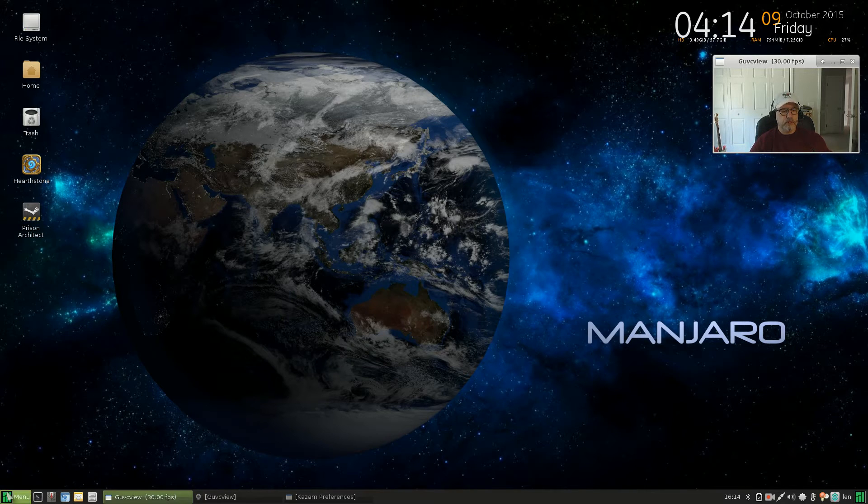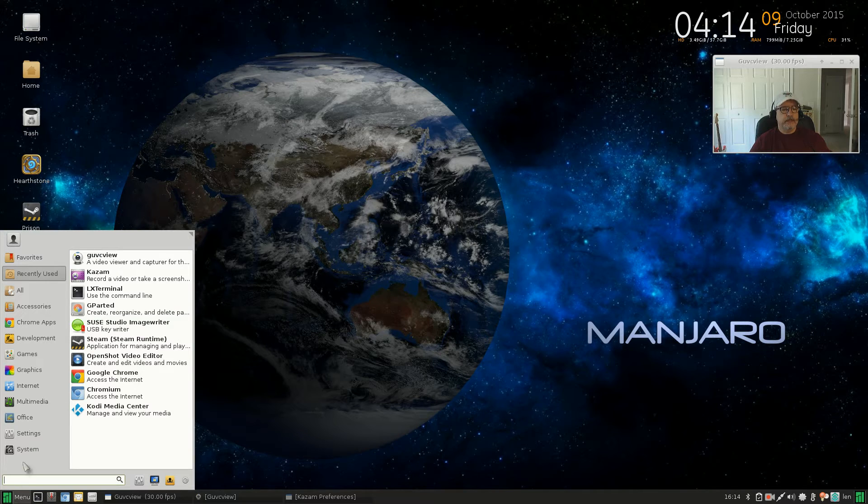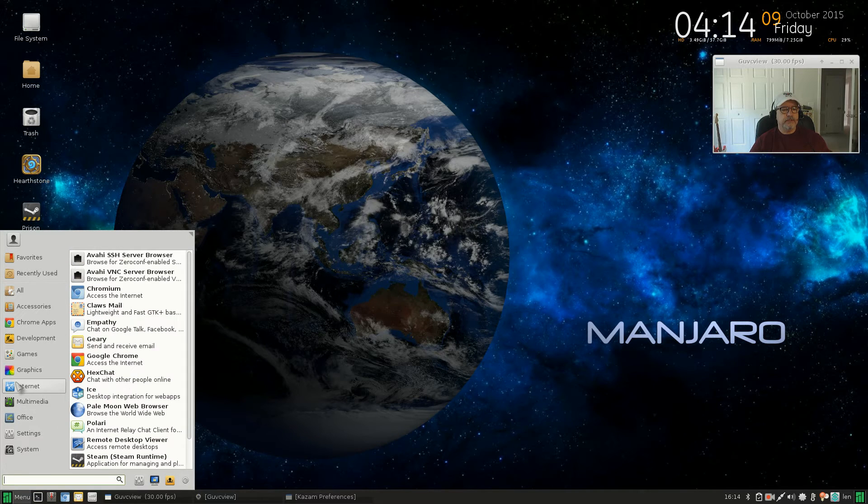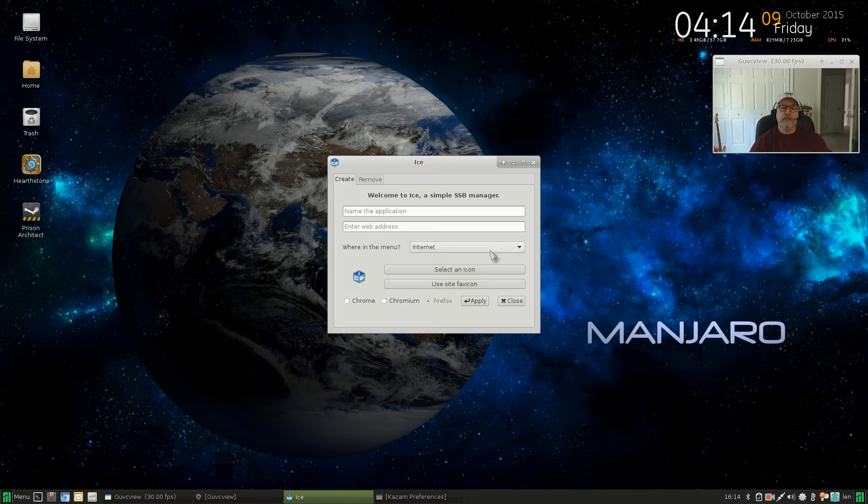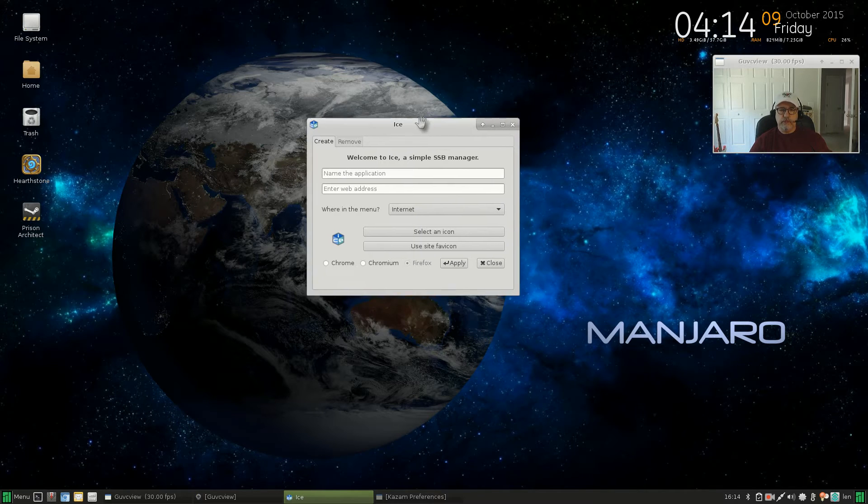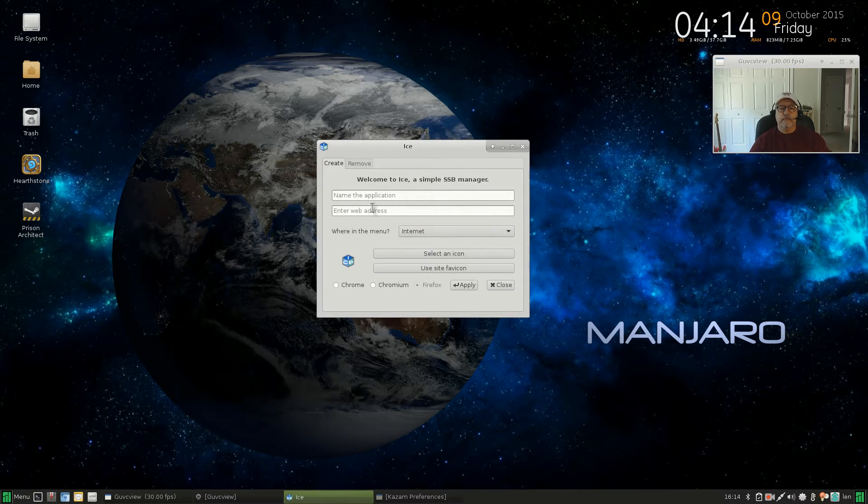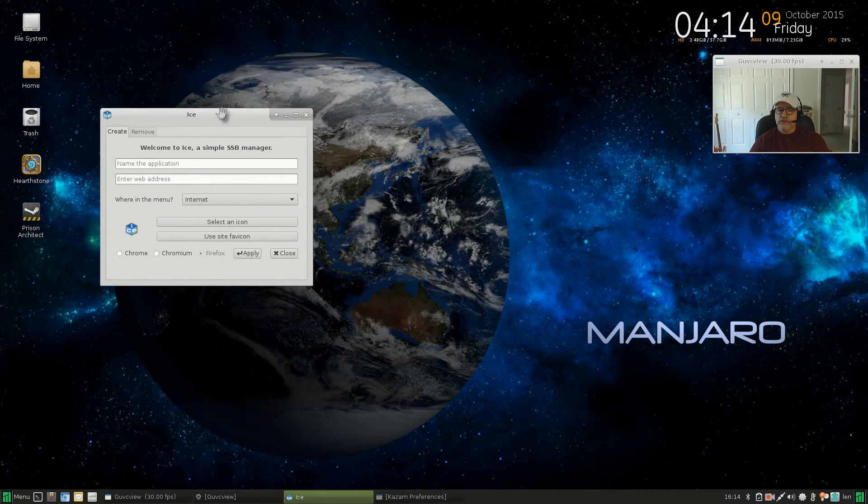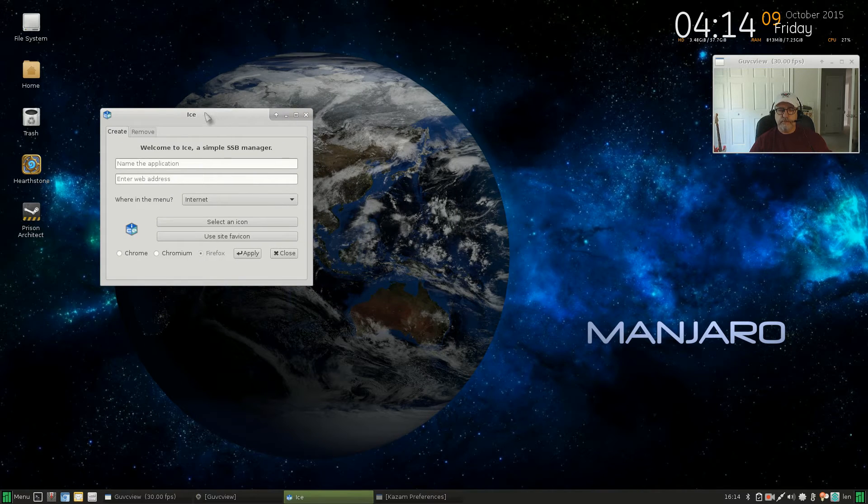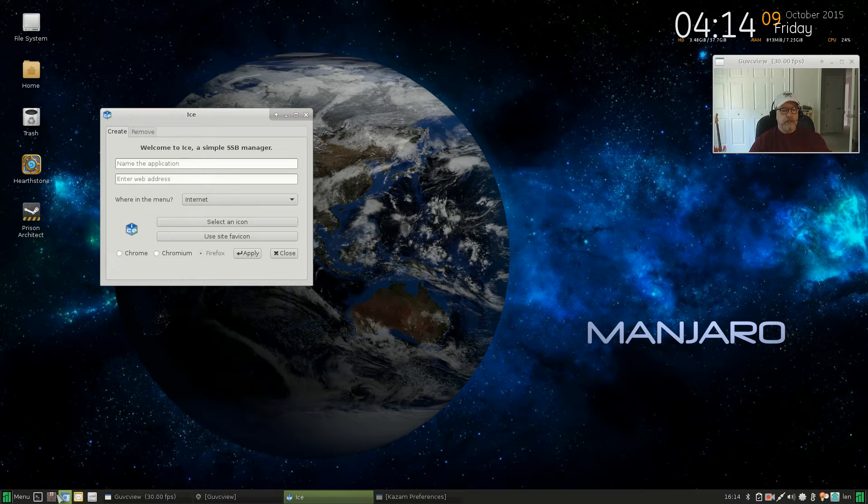Now once you have that Ice package, I will bring up that Ice package. It'll be under your internet tab, there it is. So all you do is once you have the menu up, you're going to decide which application or which launcher you'd like to create.